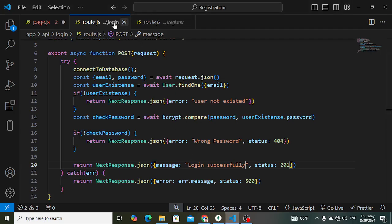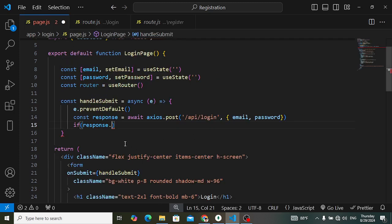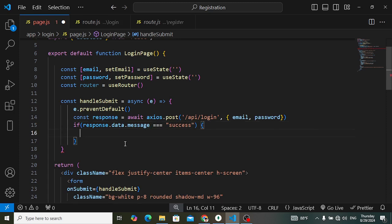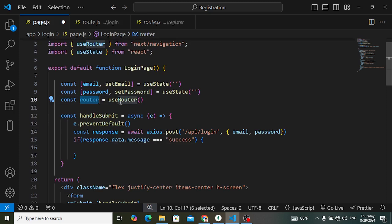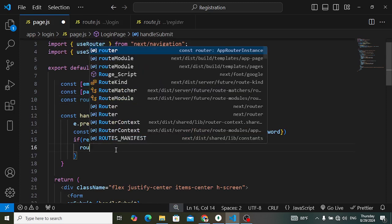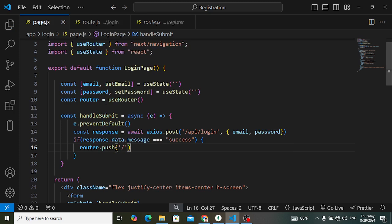We can write response.data.message. In our login API the message was equal to 'success'. So if the message equals 'success' we will use the router. We have imported useRouter from next/navigation and created an instance. Now we will use router.push('/') or we can move to the home page — I'll write '/home'.